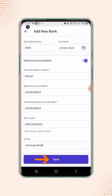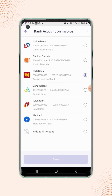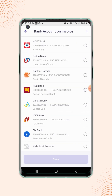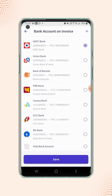Now click on save. Your bank account with the UPI ID detail is added on the list. Now select the bank account and click on save.